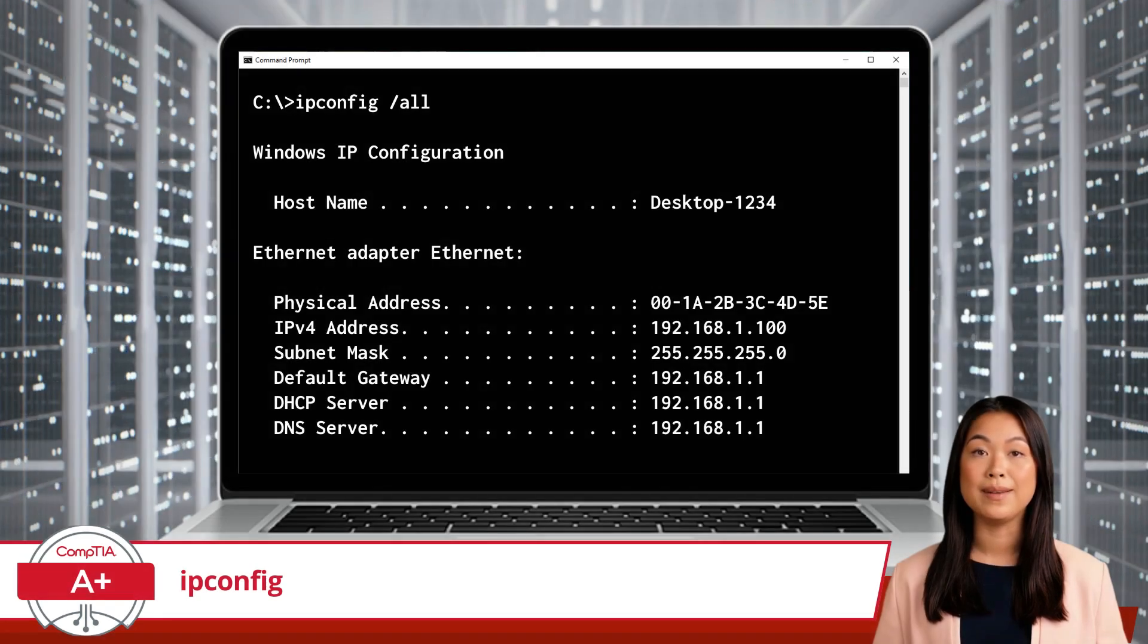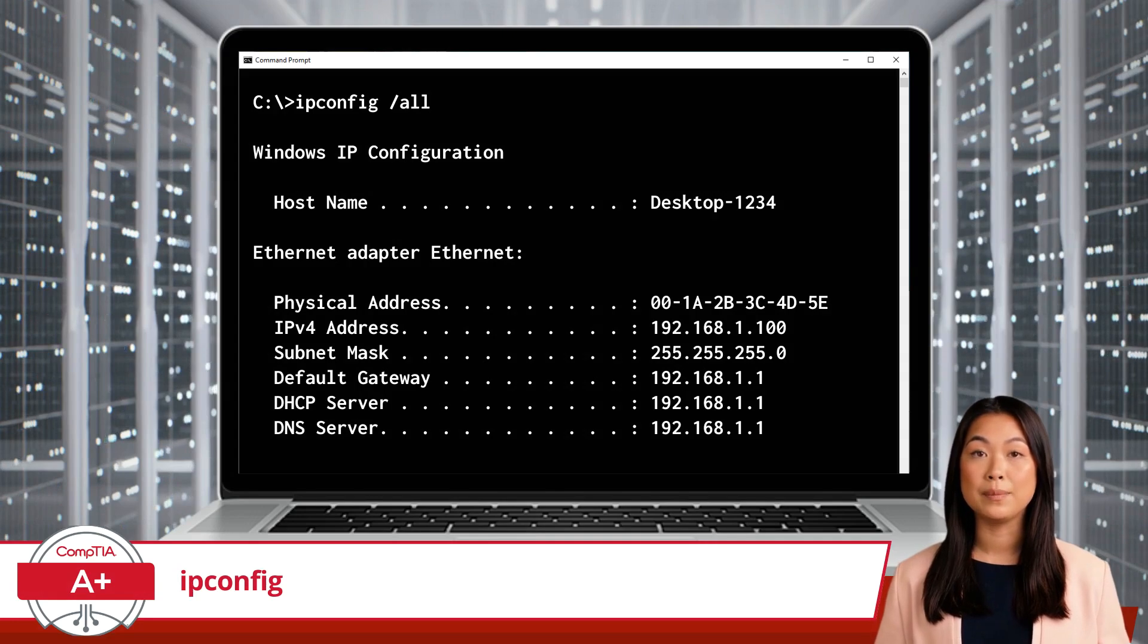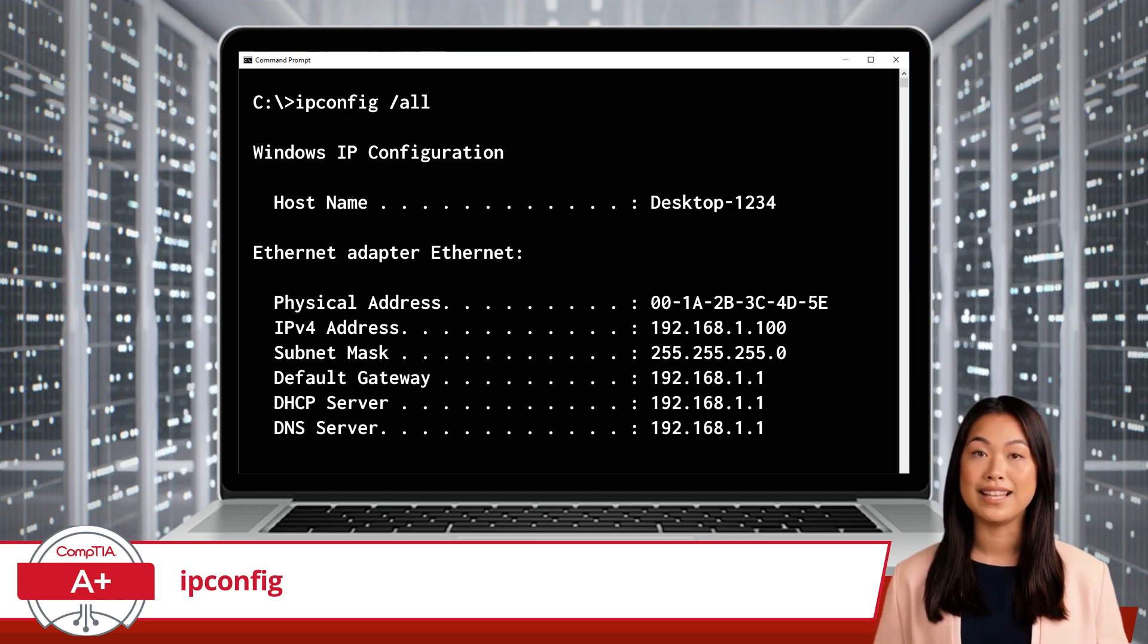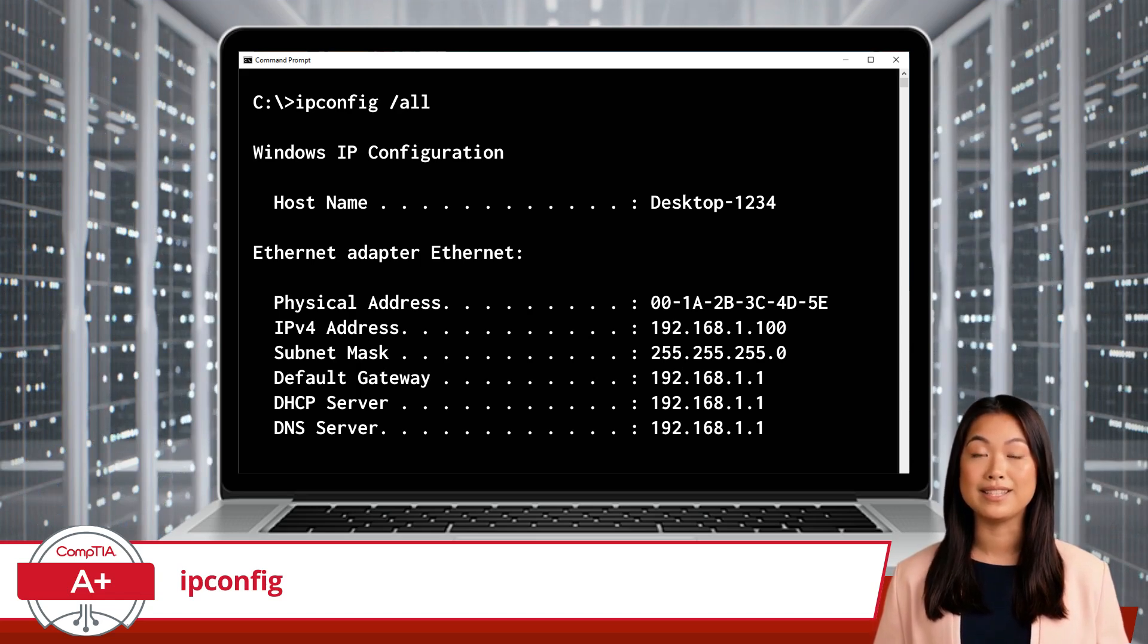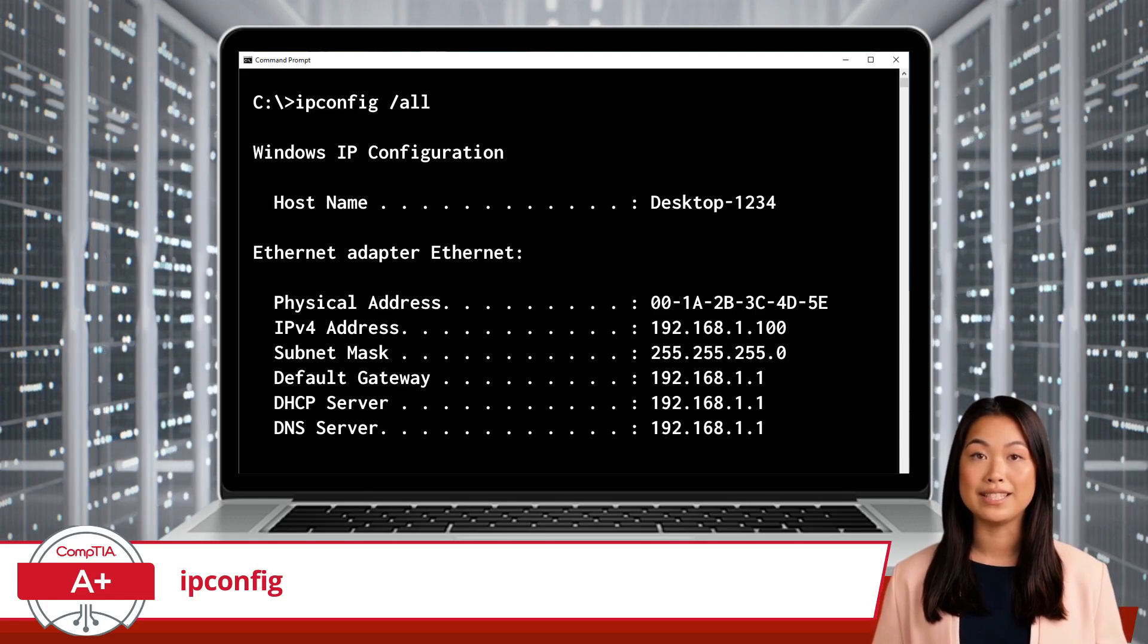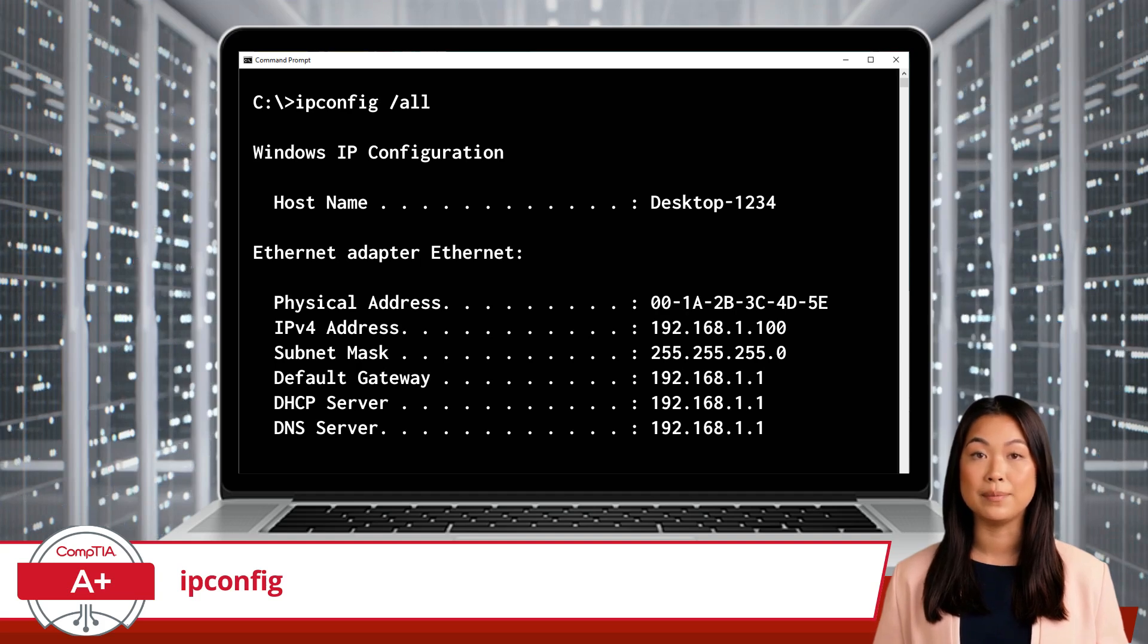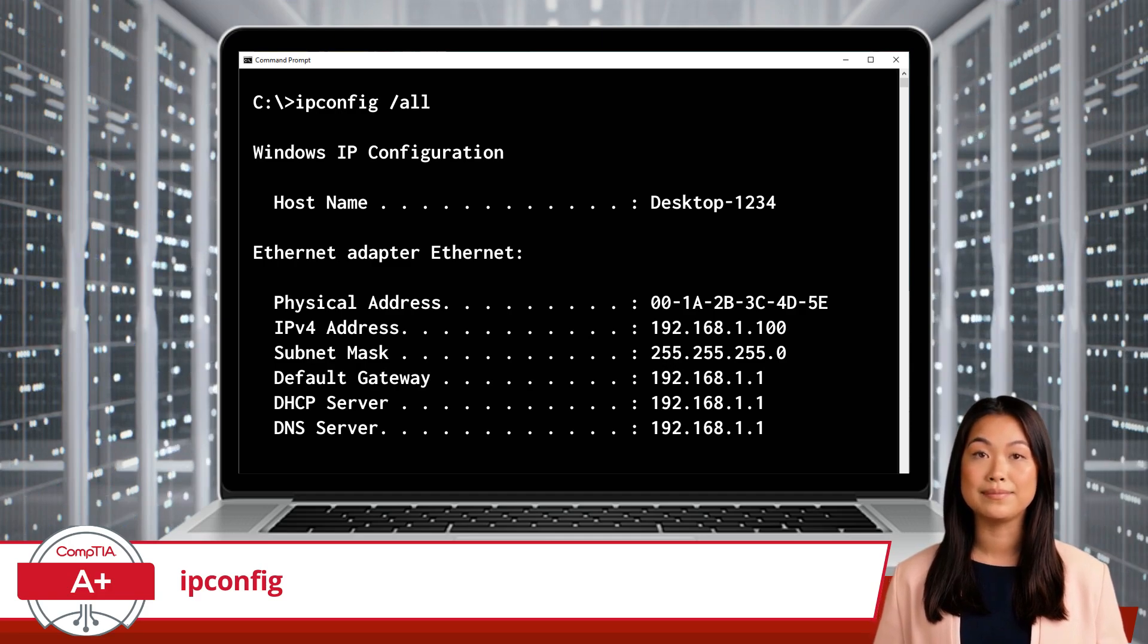Now, let's delve deeper with ipconfig /all. This command provides even more comprehensive information about your network configuration. When you run ipconfig /all, you get detailed information about each network adapter, including the device's host name, the physical hardware or MAC addresses for each network adapter, DHCP server information, DNS server information, and more. This is incredibly useful for troubleshooting more complex network issues and understanding the complete network configuration.